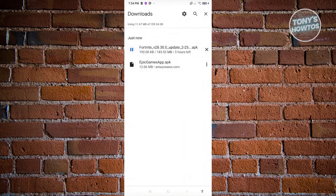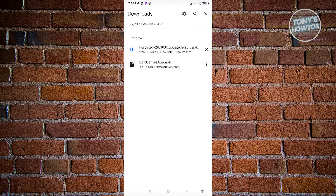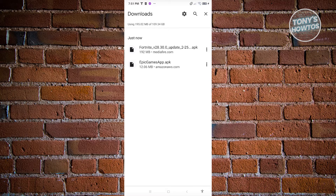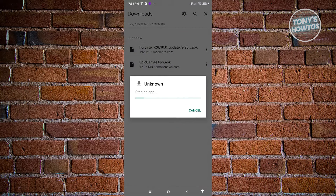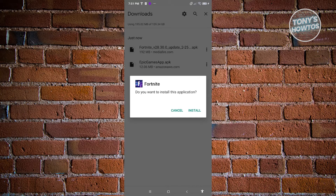Once the download is complete, we need to open up the APK itself. You can click on Details to view the download progress and wait for it to finish. Once complete, click on the APK we just downloaded to open it. It will start staging the app and then ask if you really want to install it — go ahead and click Install.